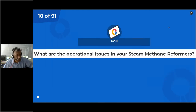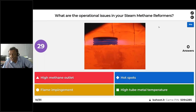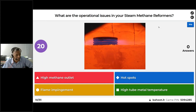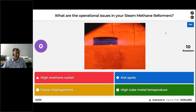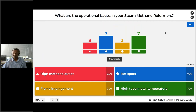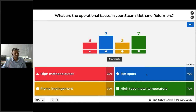I want to ask all of you: what are the operational issues in your steam methane reformers? Are you facing issues of methane slippage, hotspots, flame impingement, or high tube metal temperatures? We got quite a few responses — some have high methane slippage, some have hotspots. Hotspots and high tube metal temperatures are basically the same thing, plus flame impingement. Most of these issues are related to combustion, and we will cover all of that.